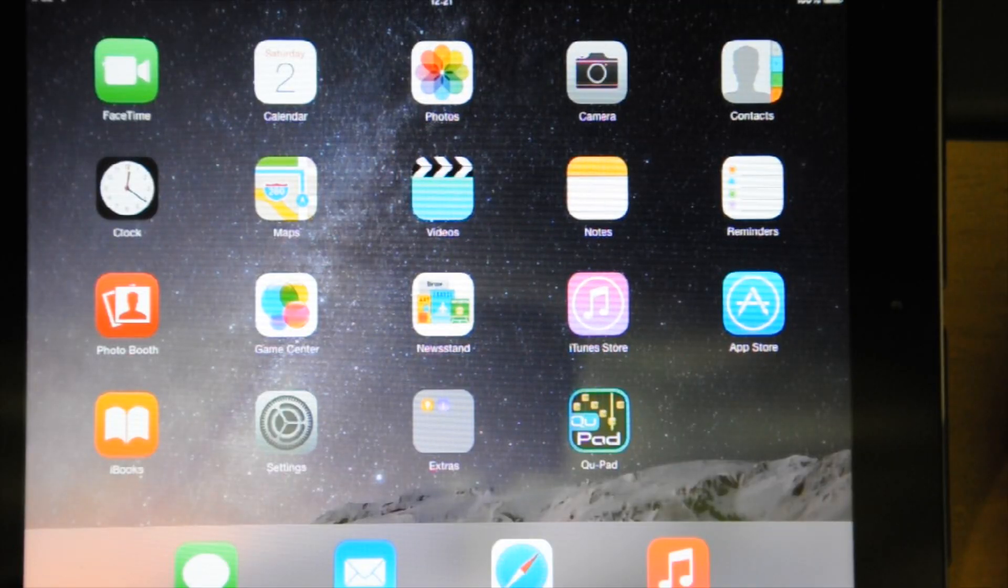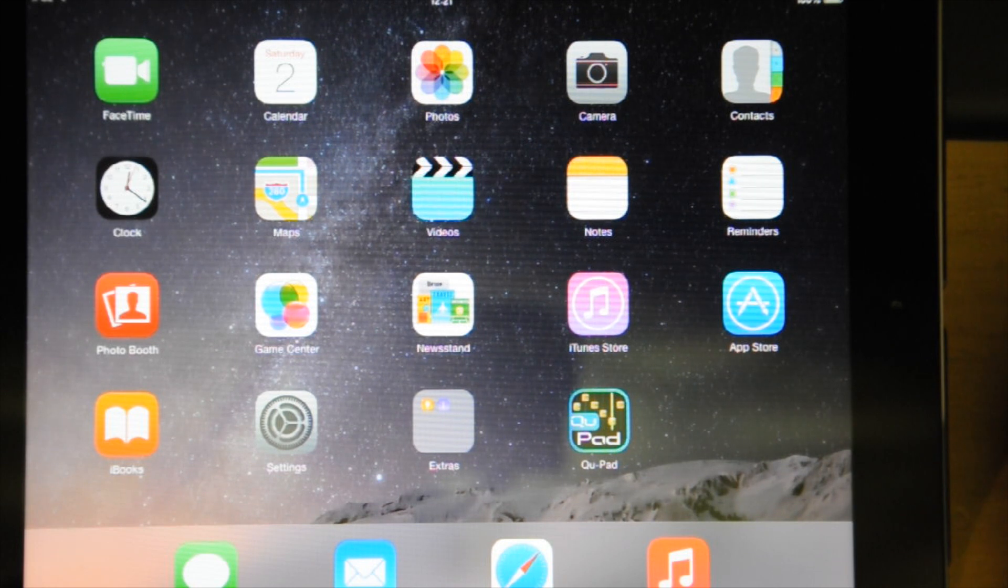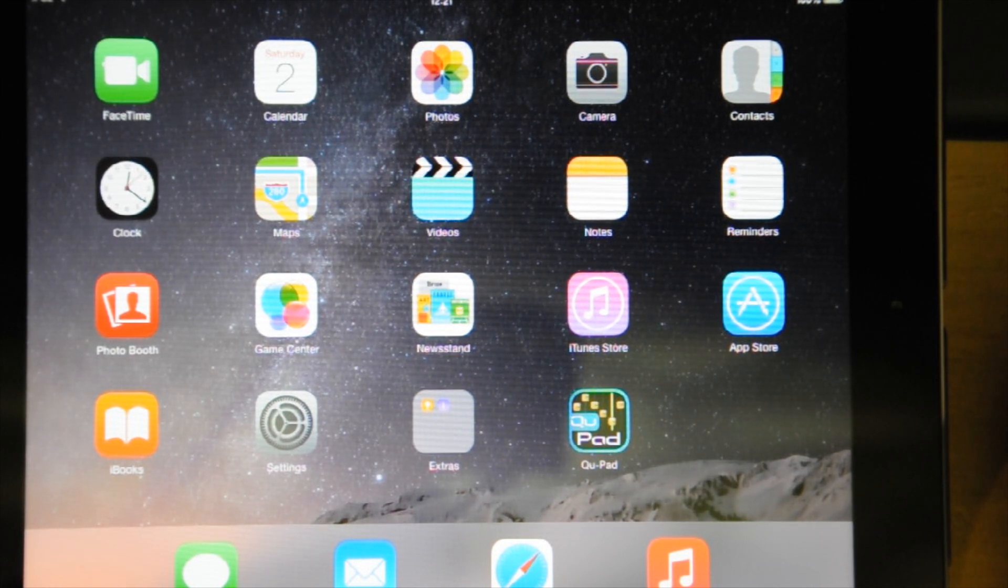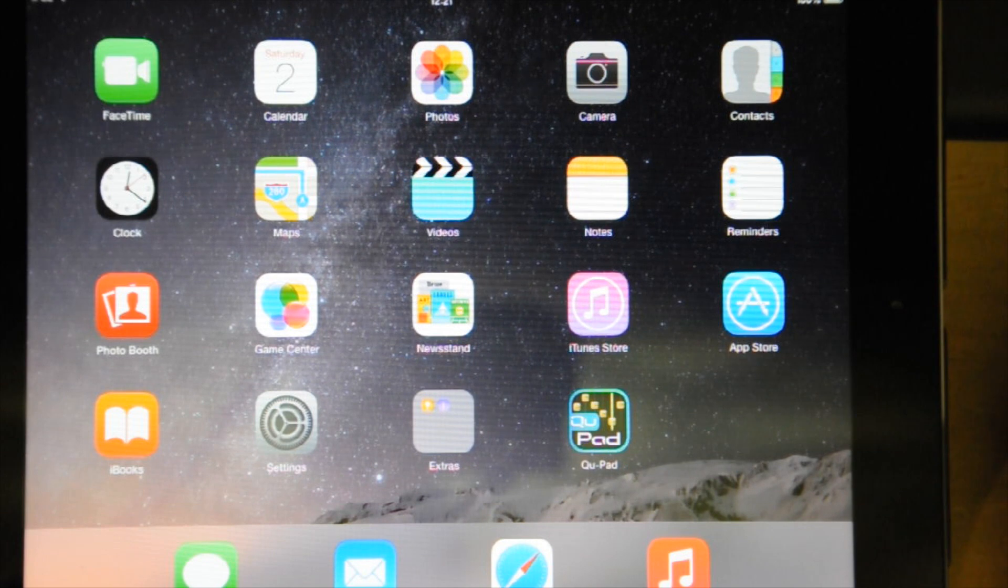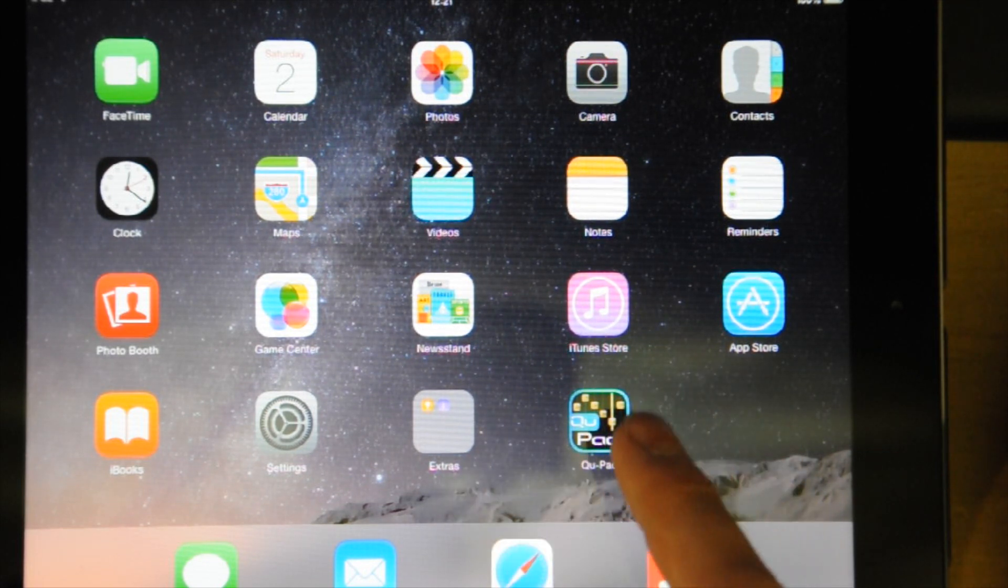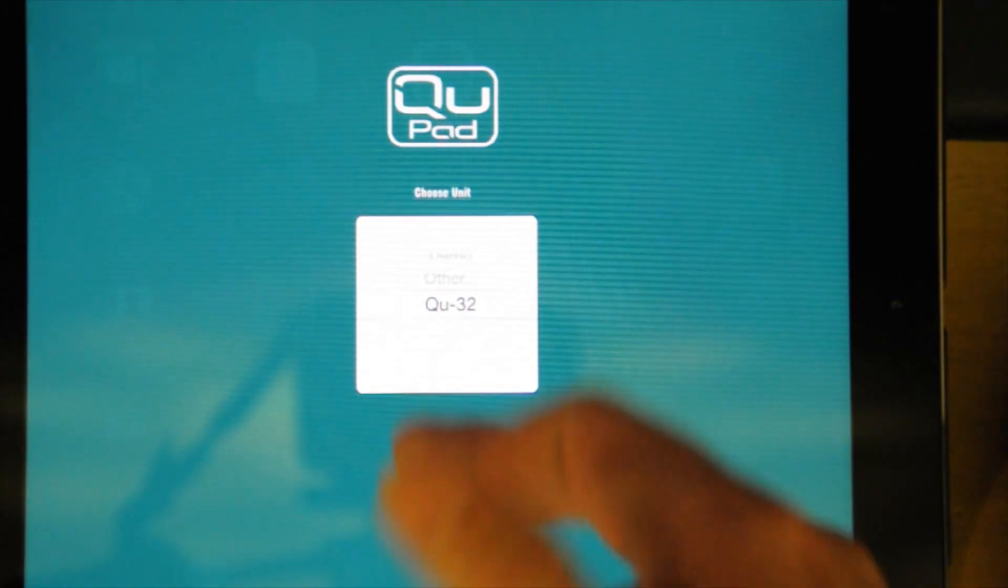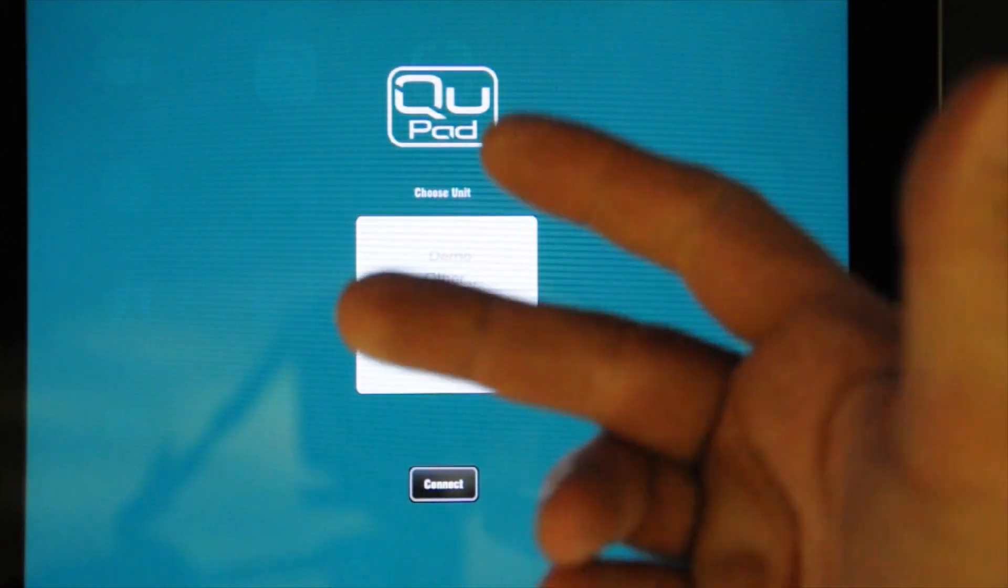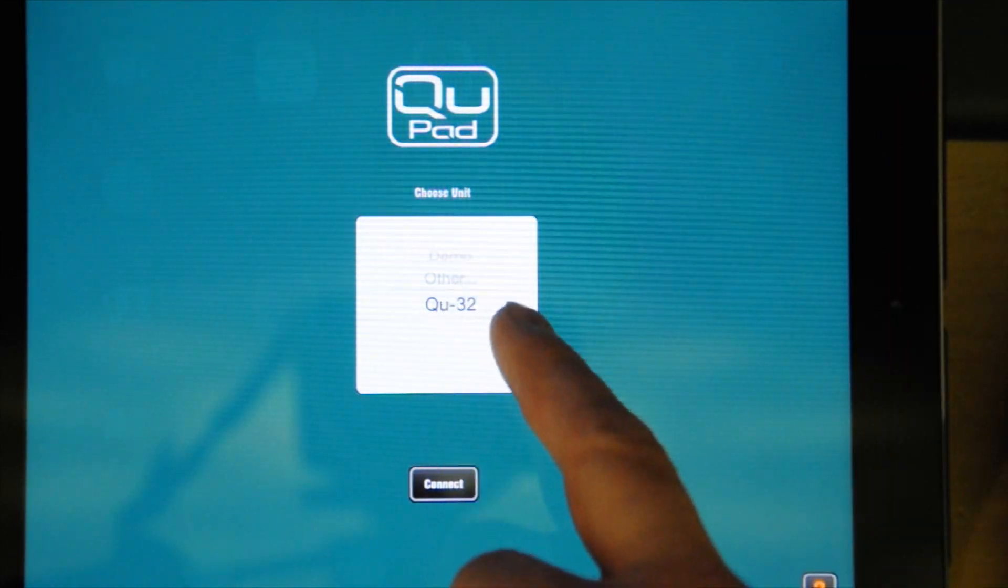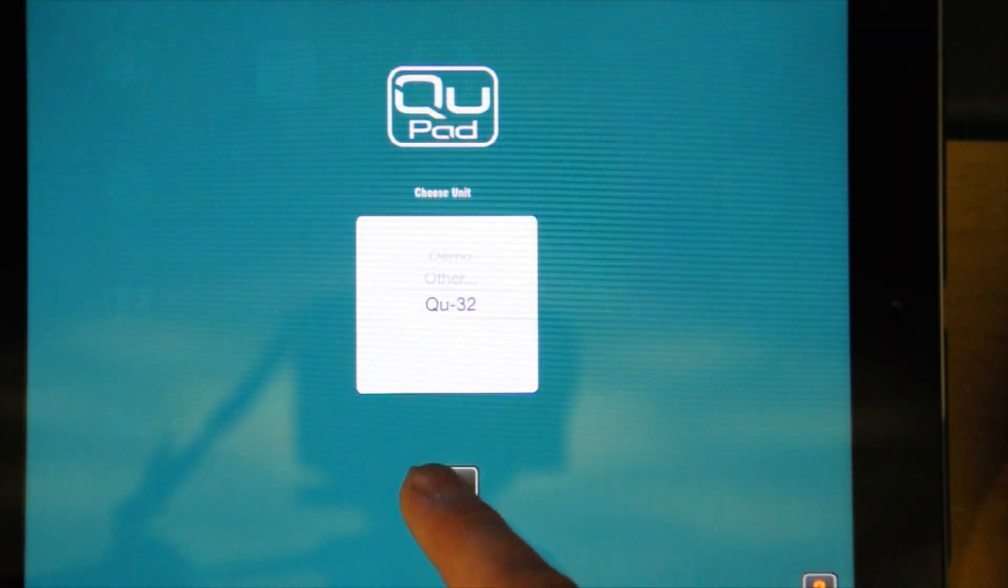The other advantage of the digital desks is they offer remote control capabilities. In here, they're using the iPad here as the remote control. The application you use is called QUPAD. Bring it up. It's on our network. It'll find our QU-32. Connect that.